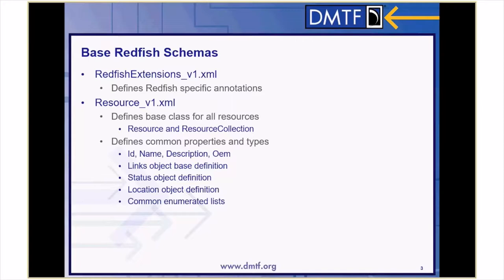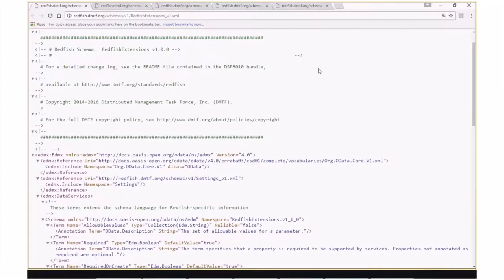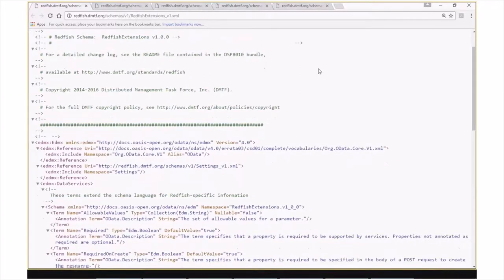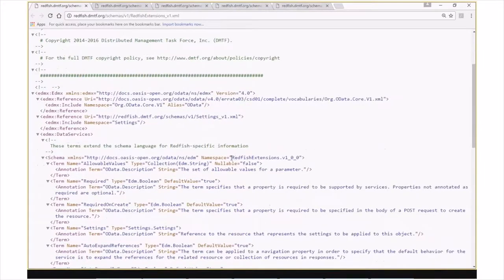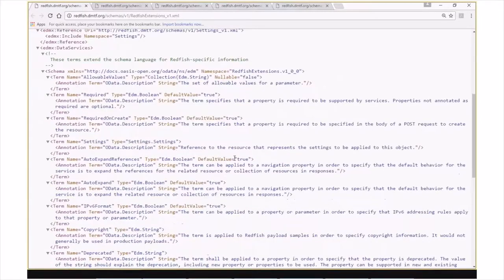Redfish provides a common set of definitions in two of its own schema files. The file Redfish Extensions defines Redfish-specific annotations. The first namespace you'll see in here is RedfishExtensions.v100, and in this namespace are various terms that are defined and used across the Redfish schema files. For example, allowable values is used by a service to inform a client what values are allowed to be passed for a given parameter.